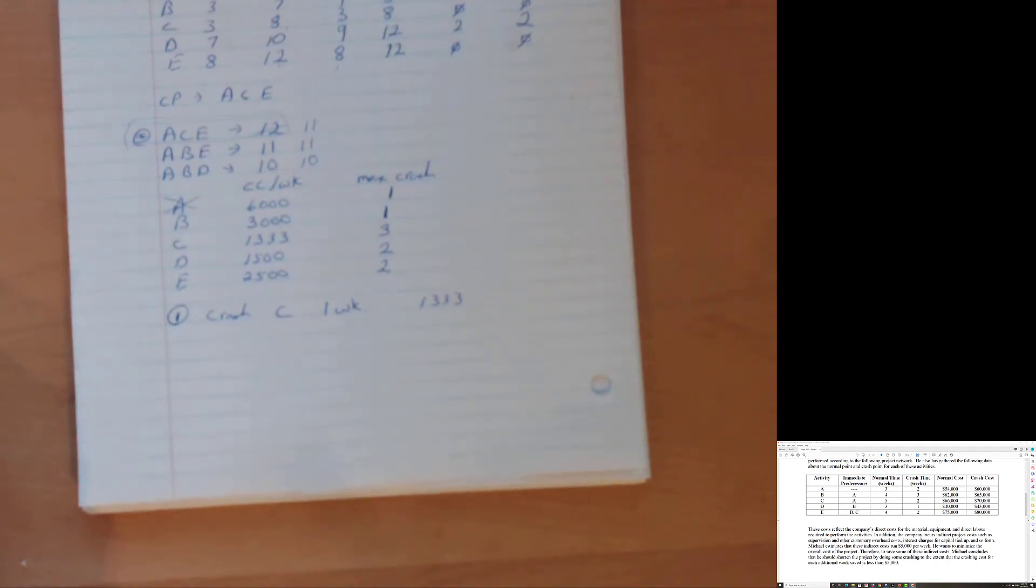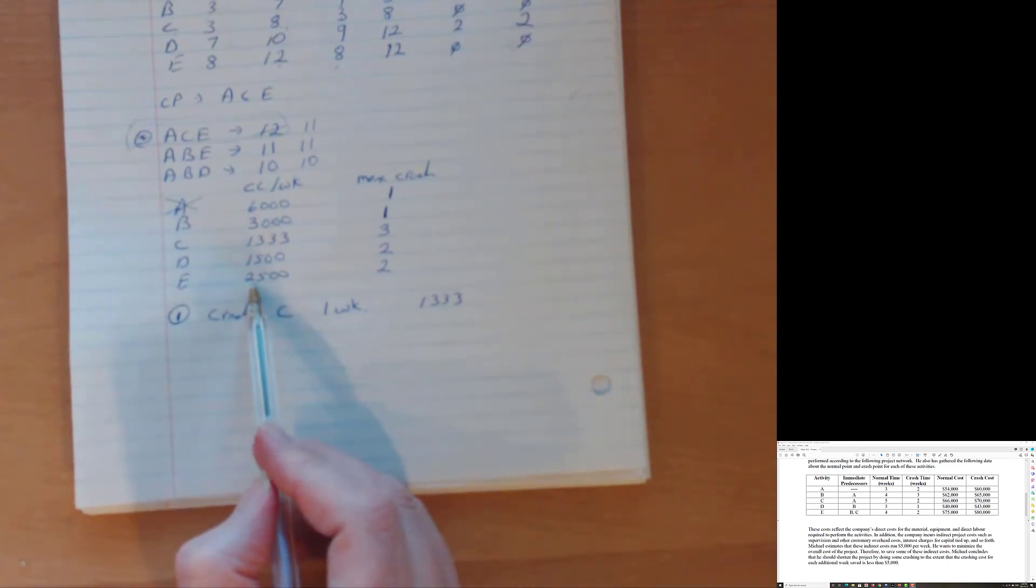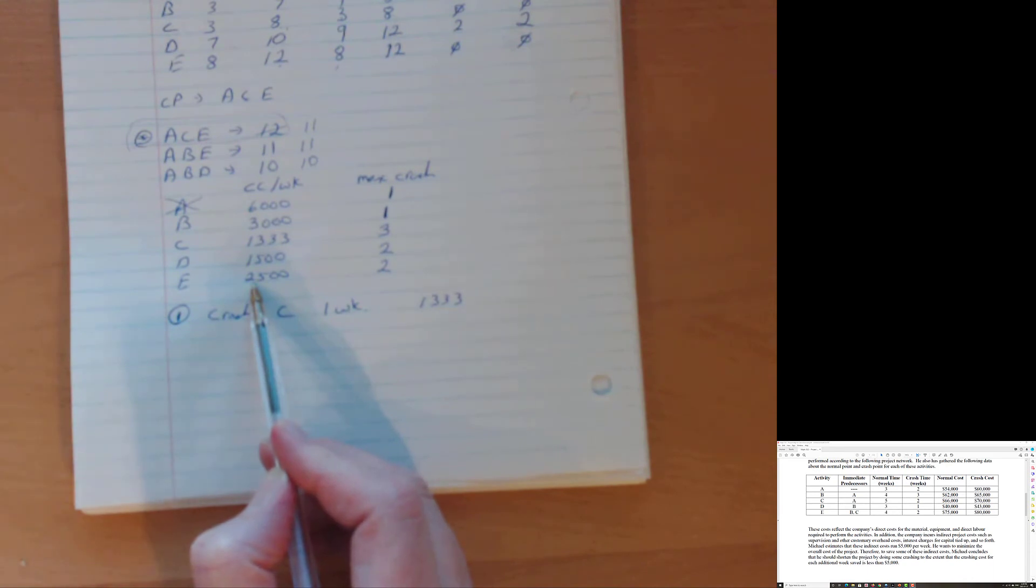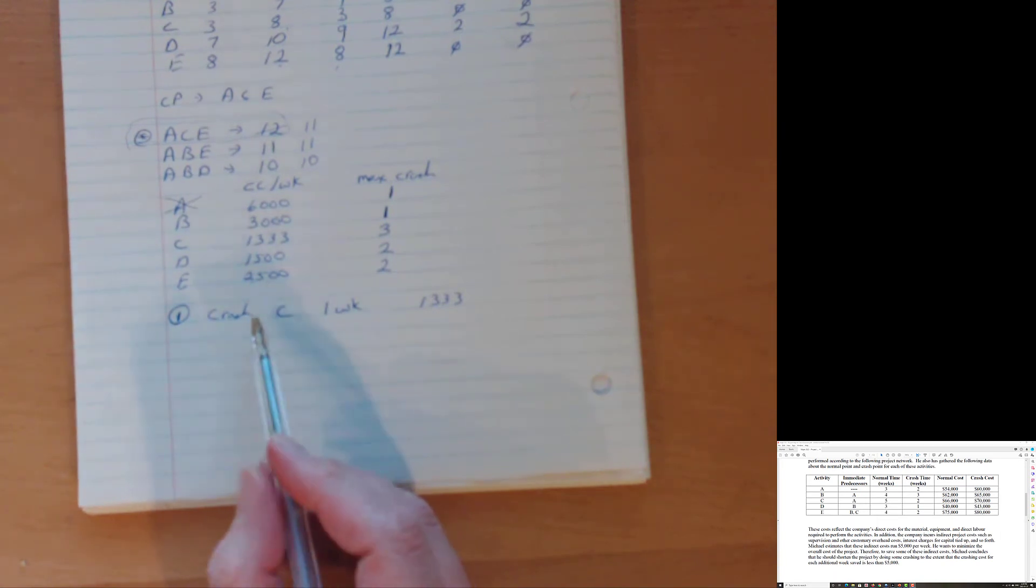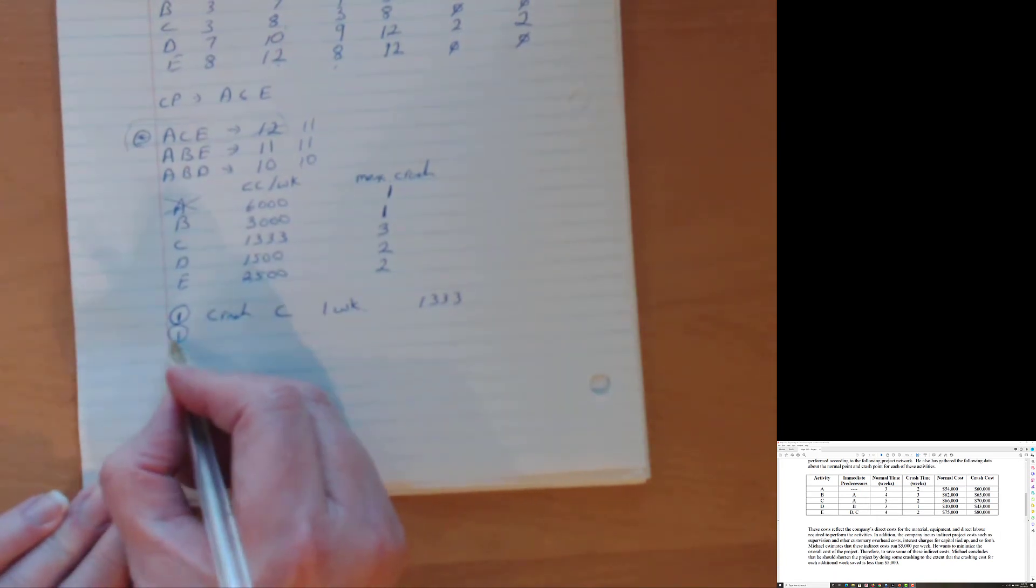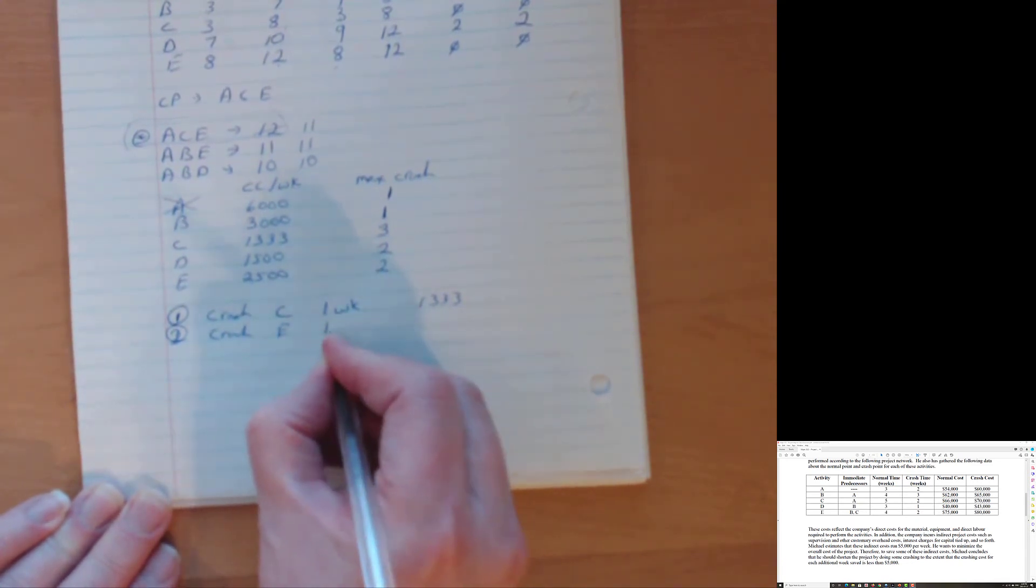So I have to think about, I got to think combinations or an activity that's common to both. Since we're drawing up a minimum cost schedule, let's think of an activity that's common to both. E is common to both. So E costs us $2,500 to crash. Now we know that we're going to save $5,000 by crashing for one week. So this is good. This is under 5,000. So step two, crash E one week.